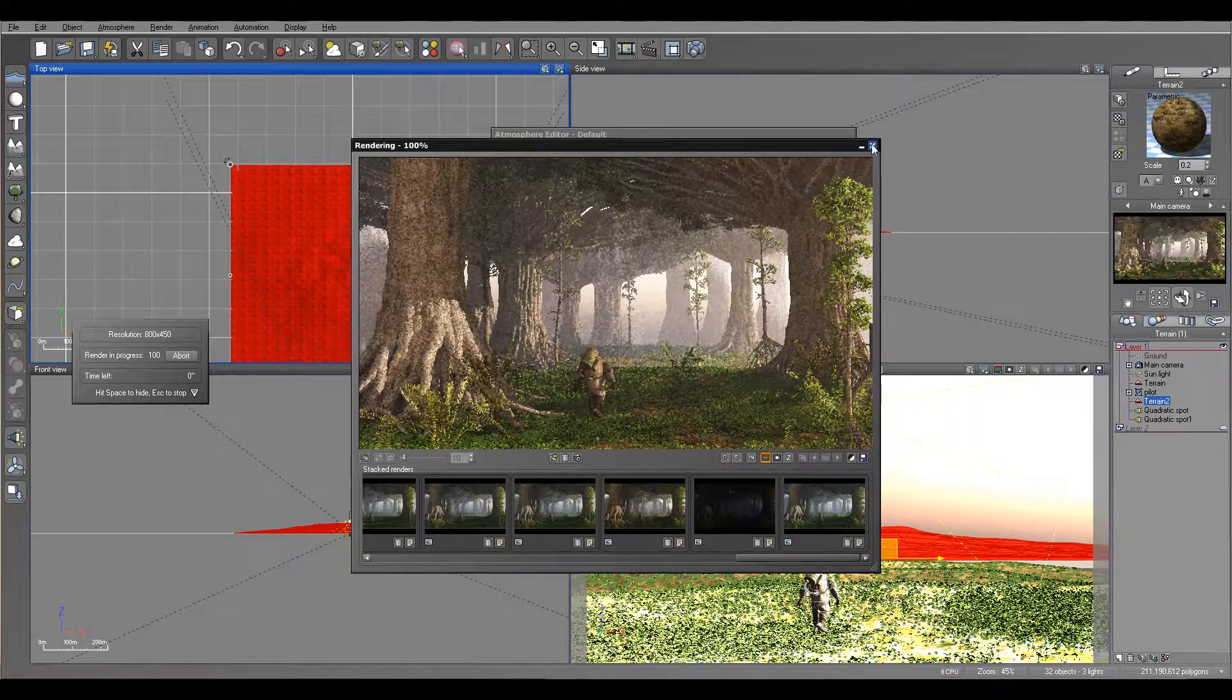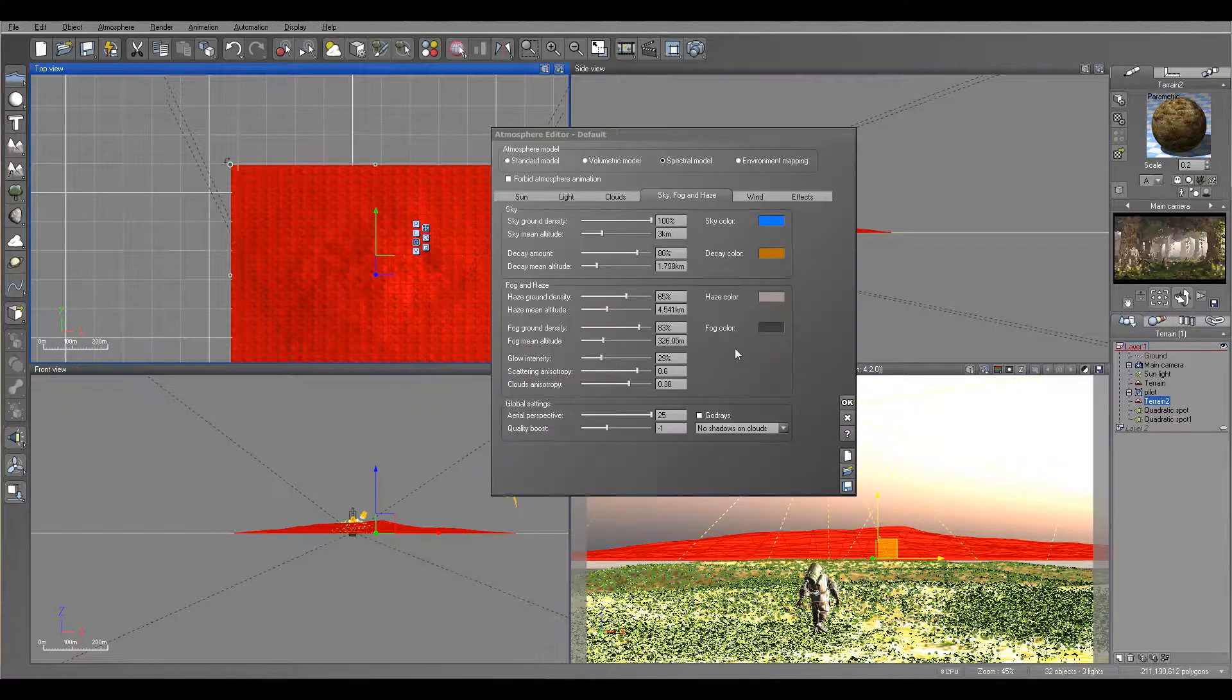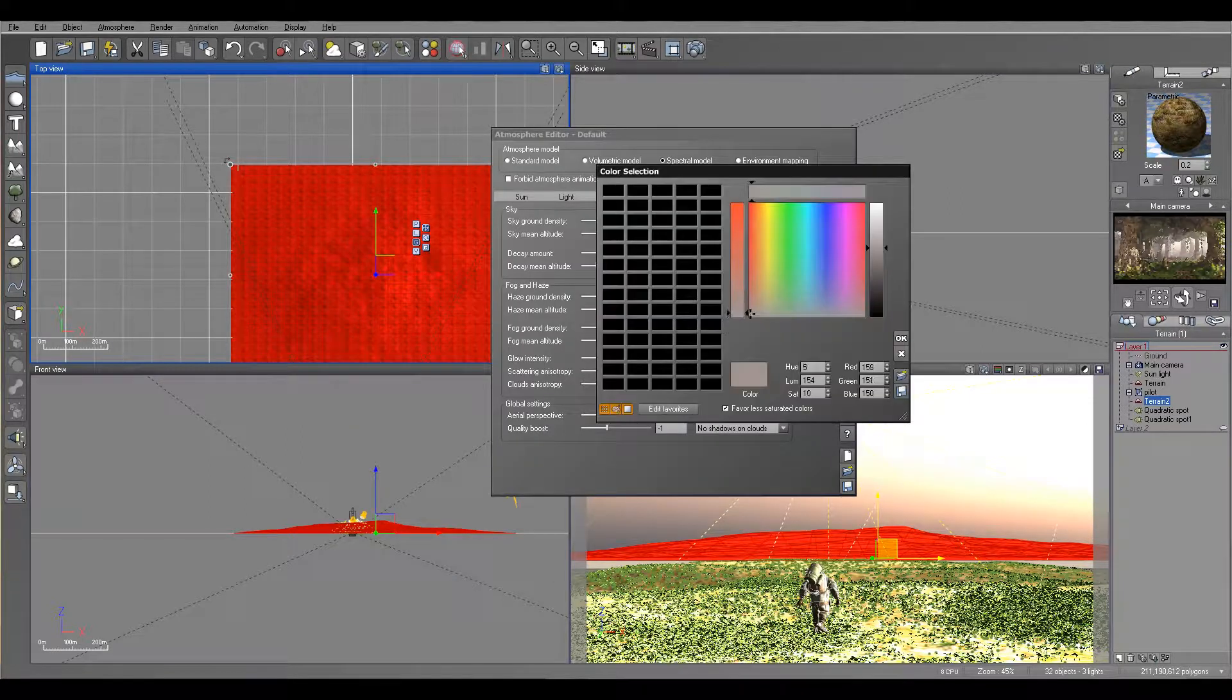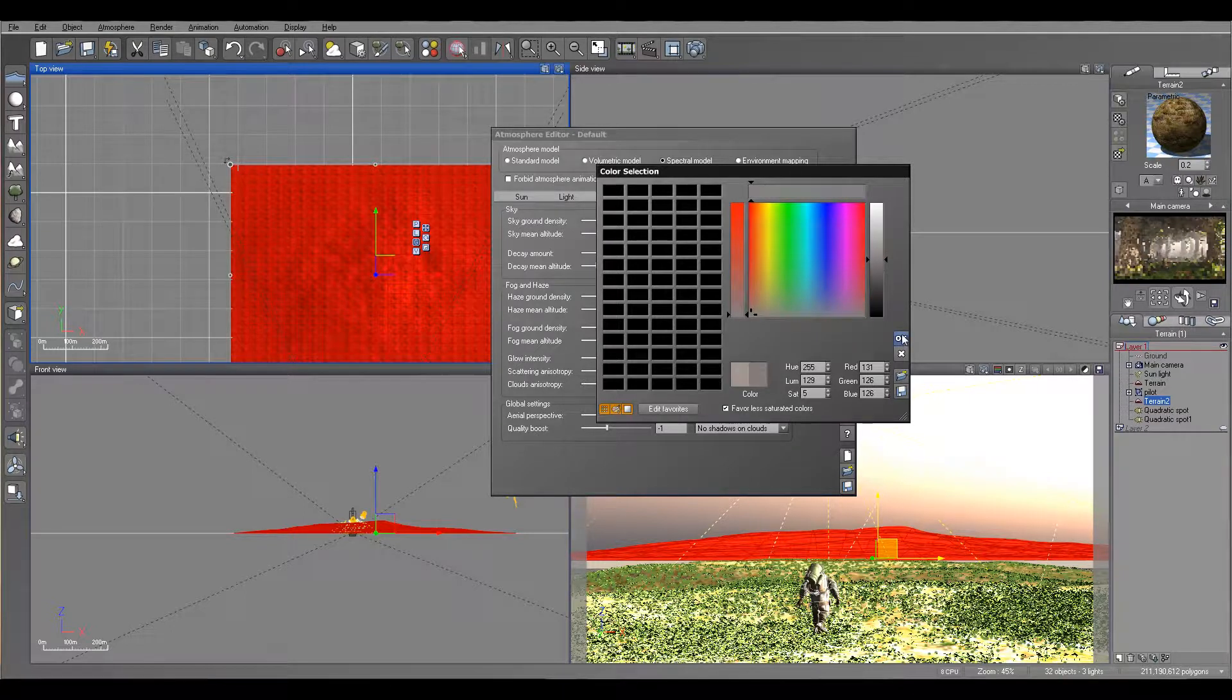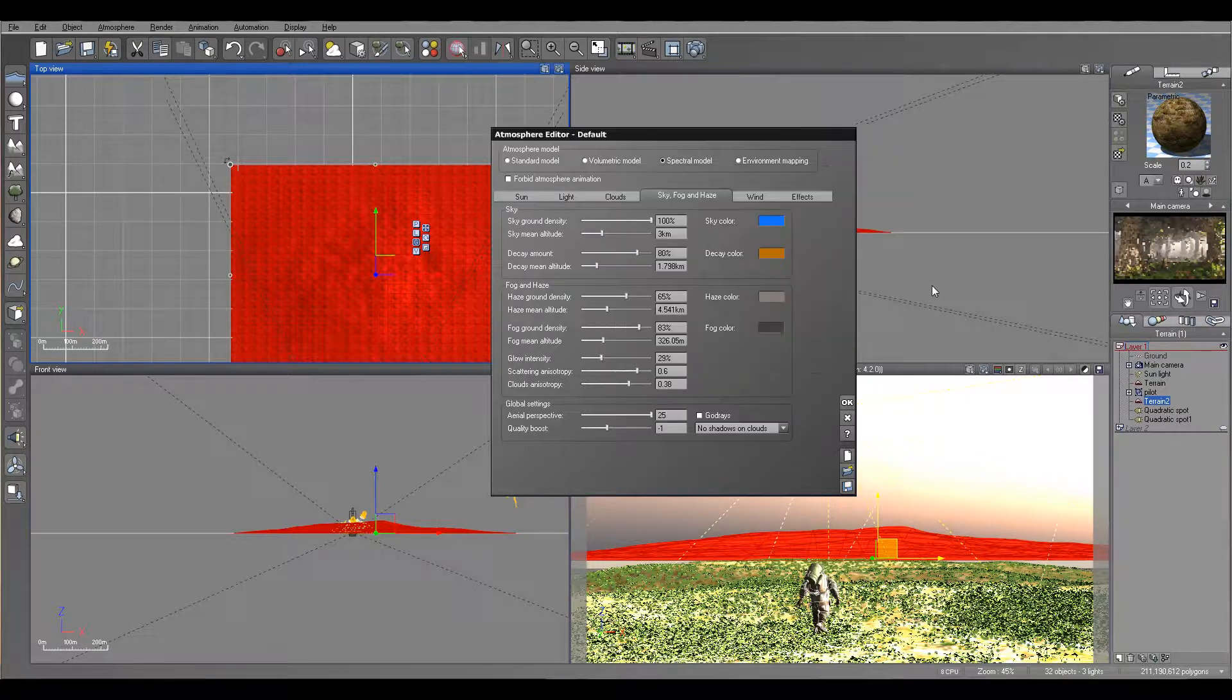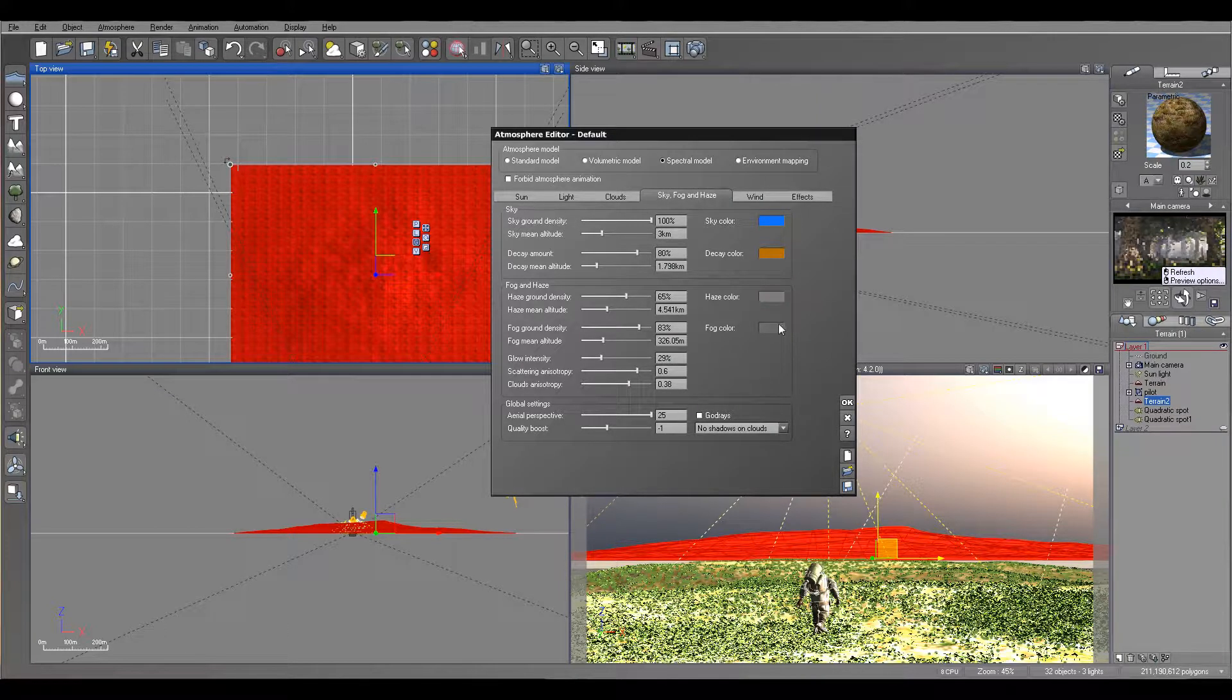So let's go even less warmer. Yeah, we'll still have this kind of bluish effect.